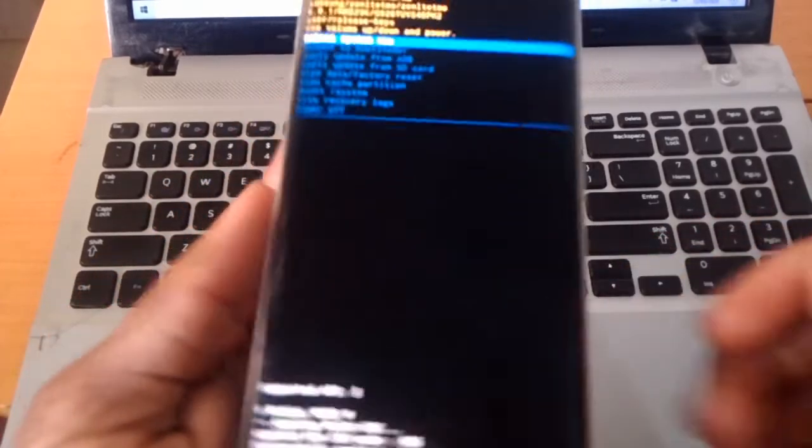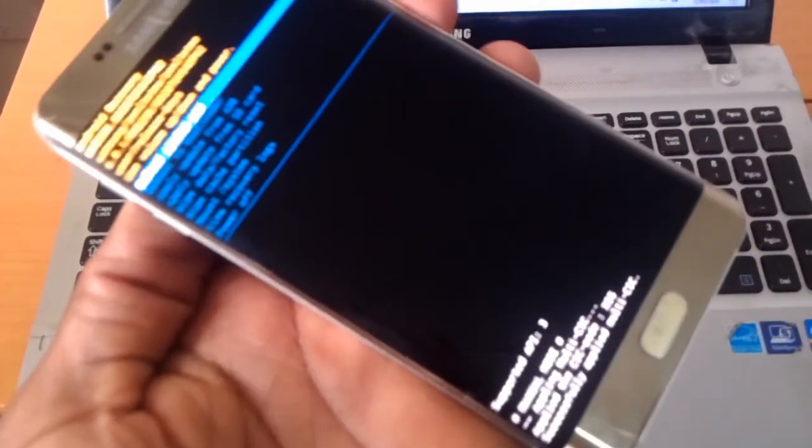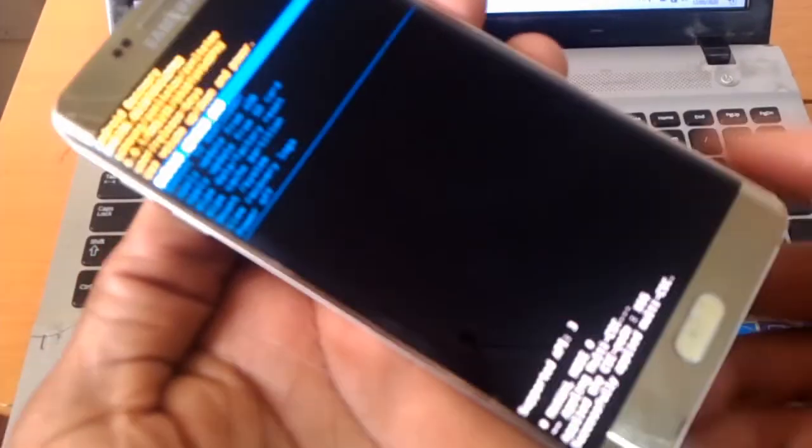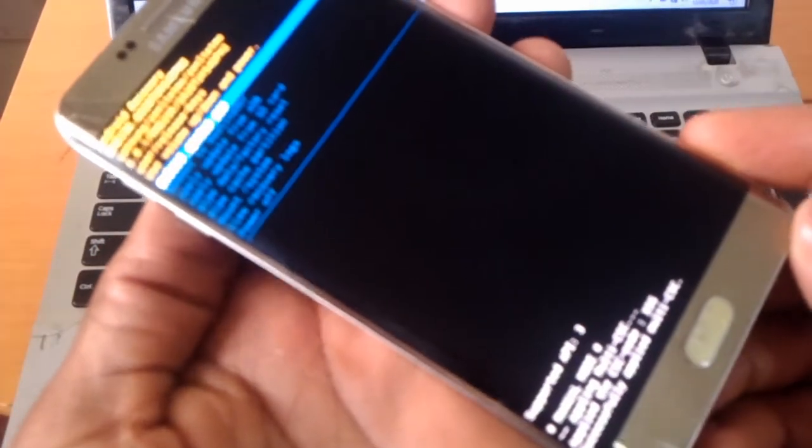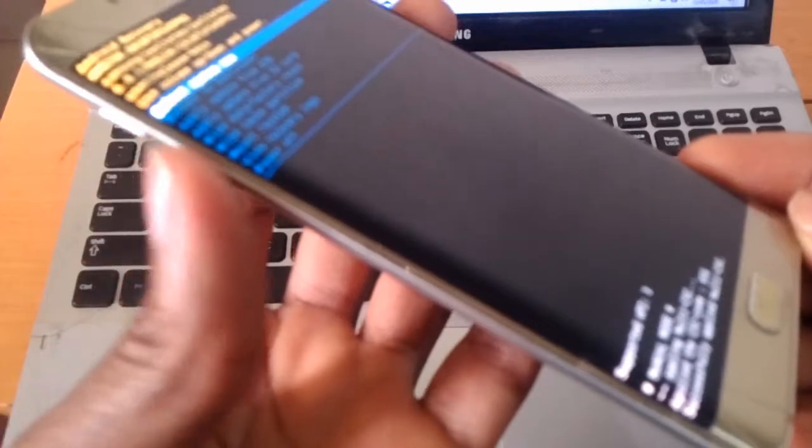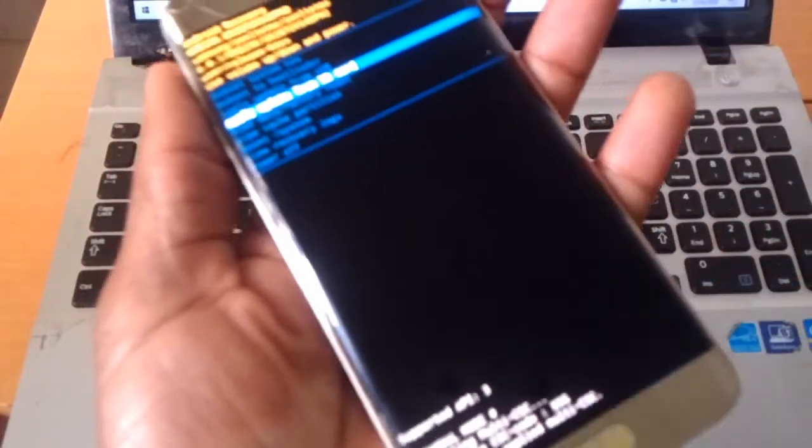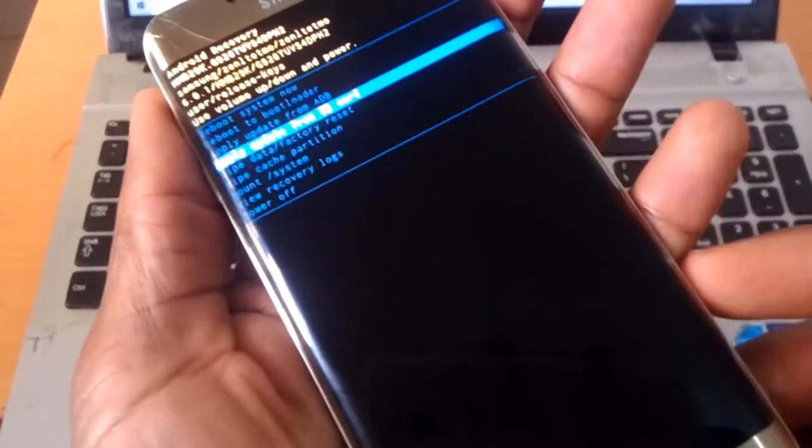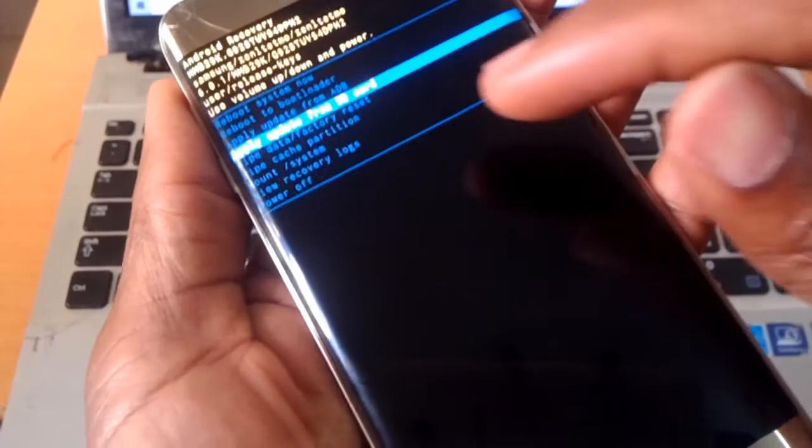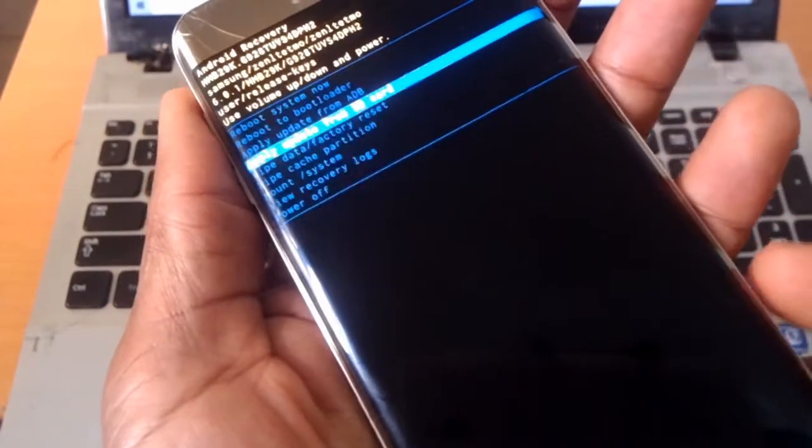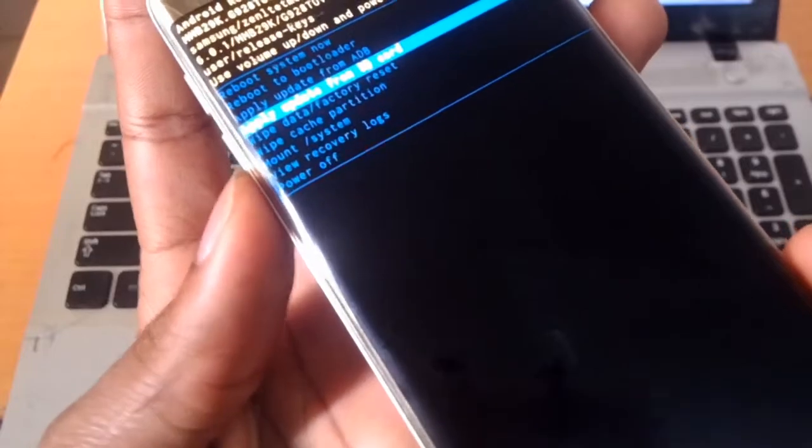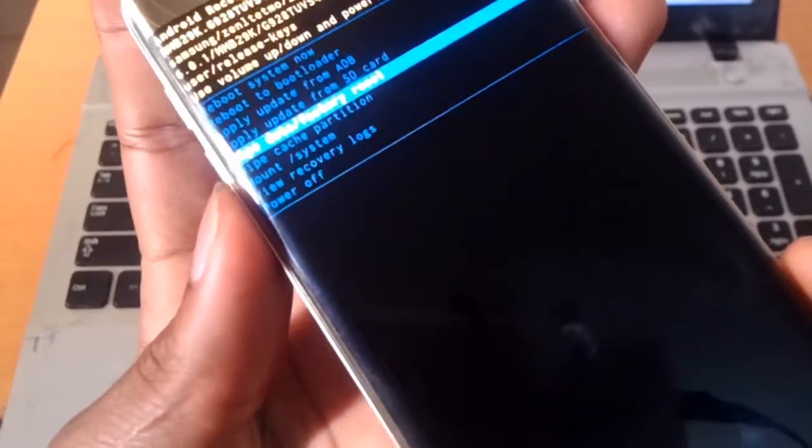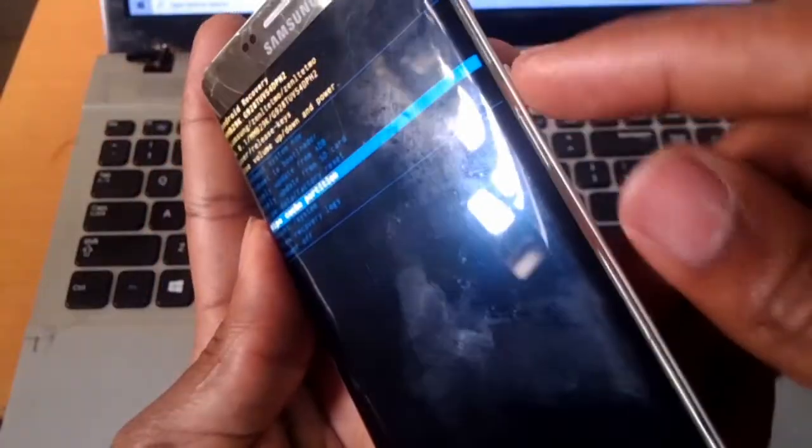It says 'no command'. When you reach here, it's very simple. Use the volume down and volume up to navigate and the power button to accept changes. Go to 'wipe cache partition', click the volume down, then click